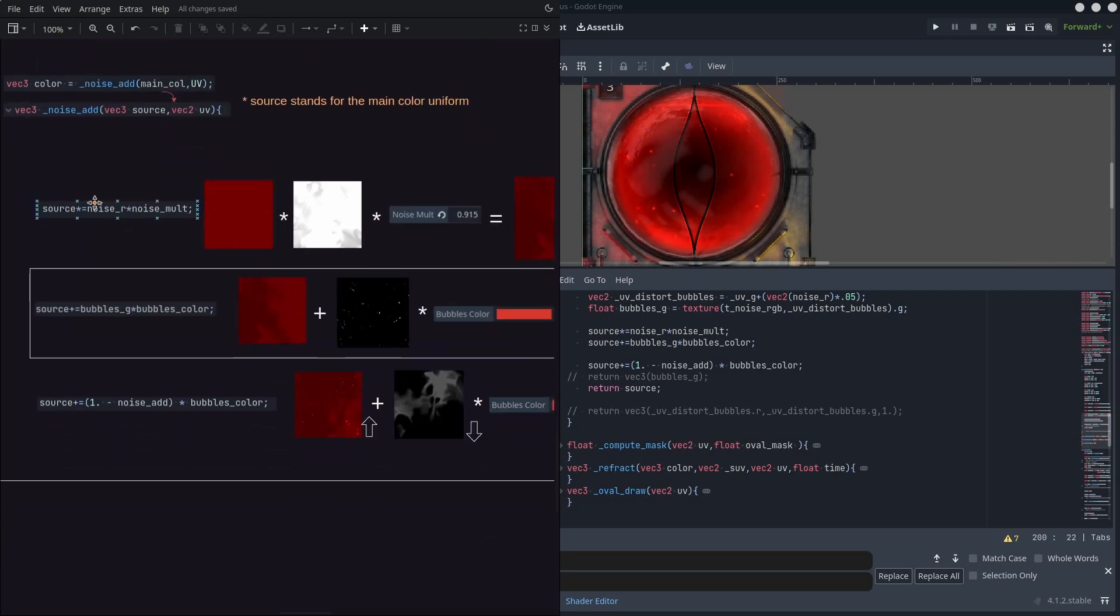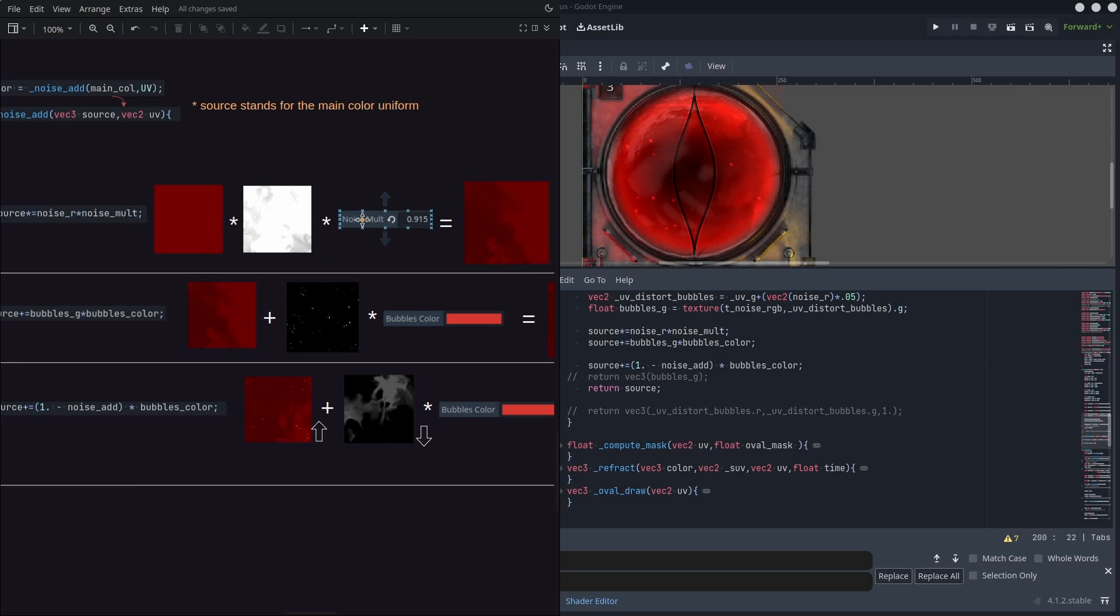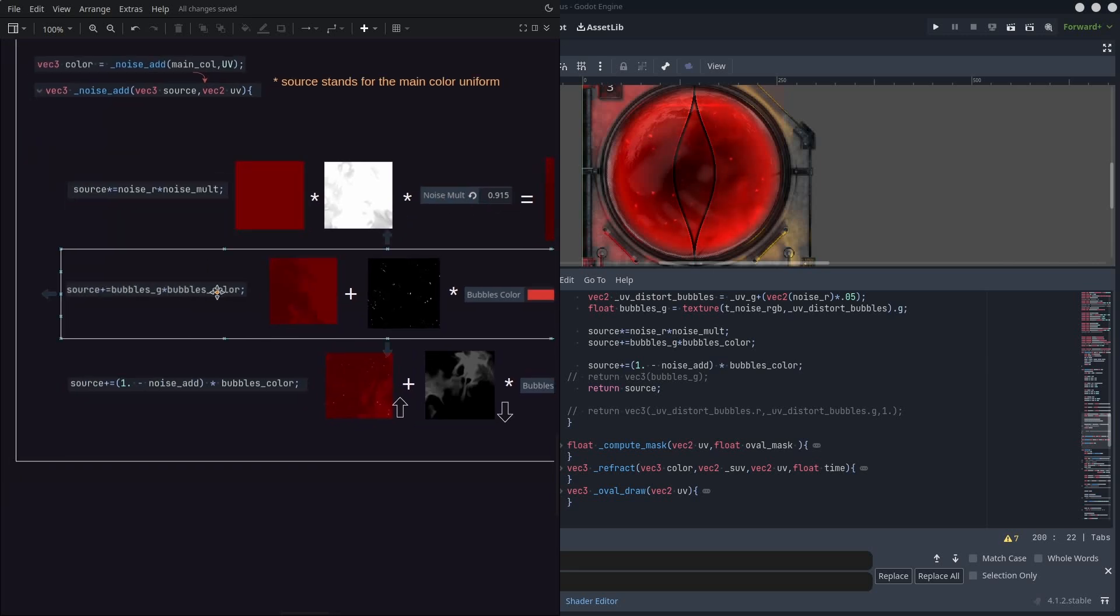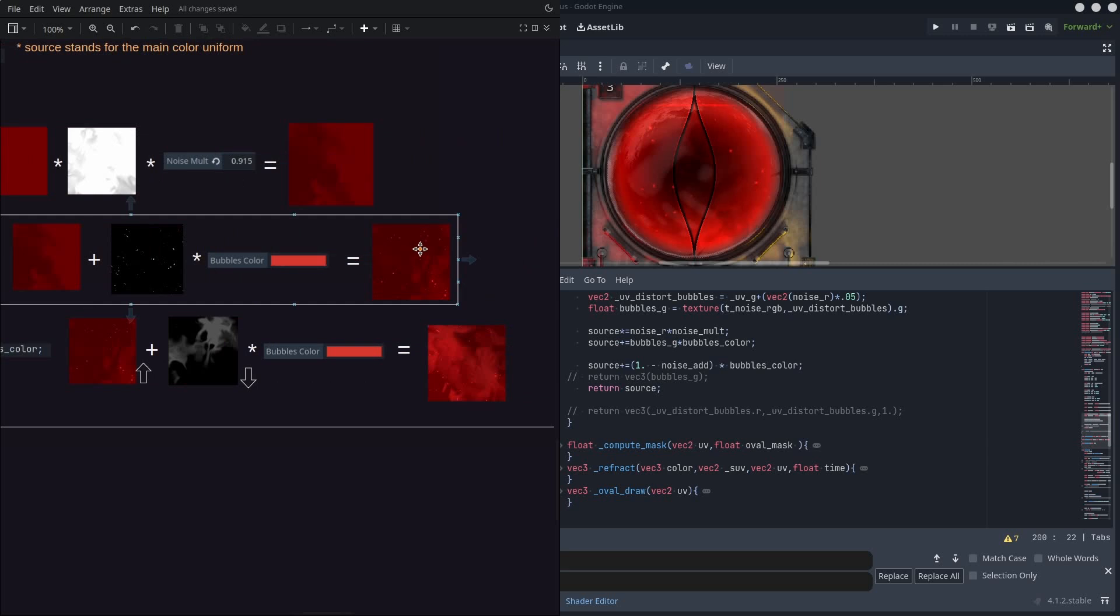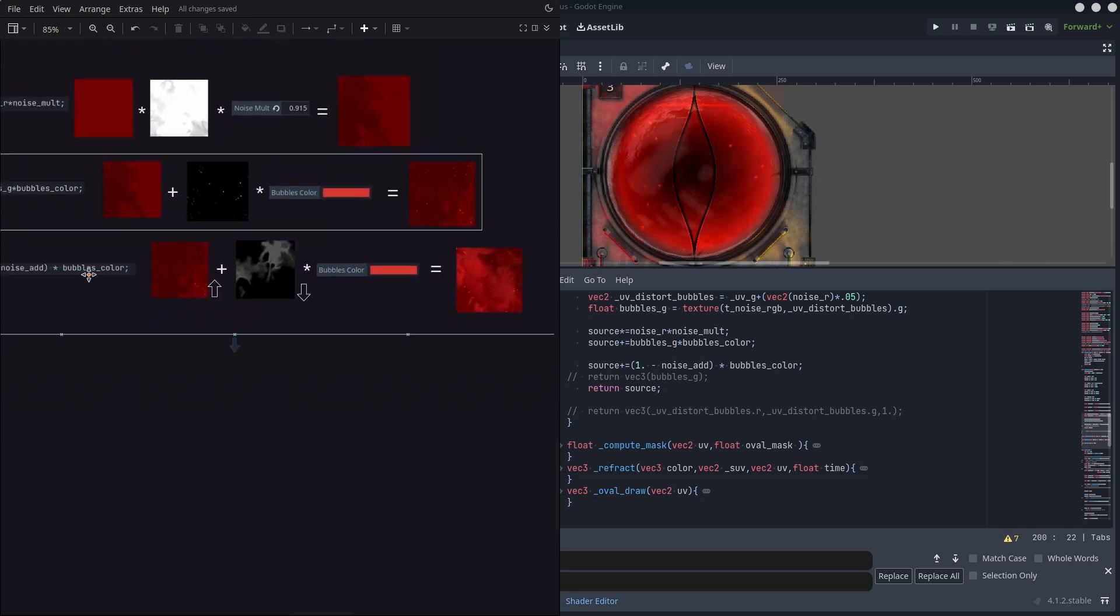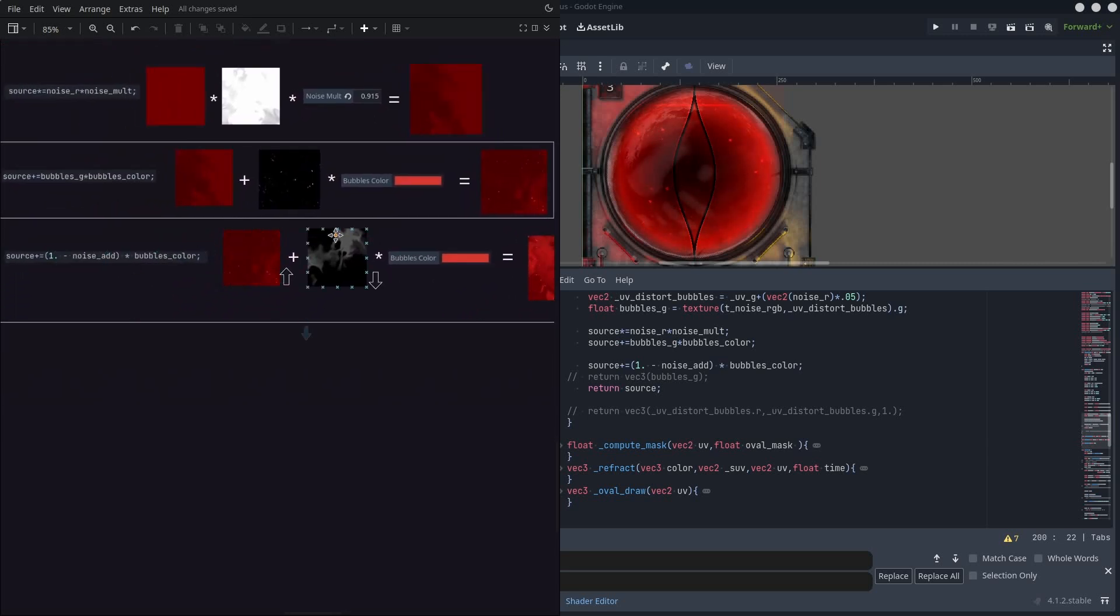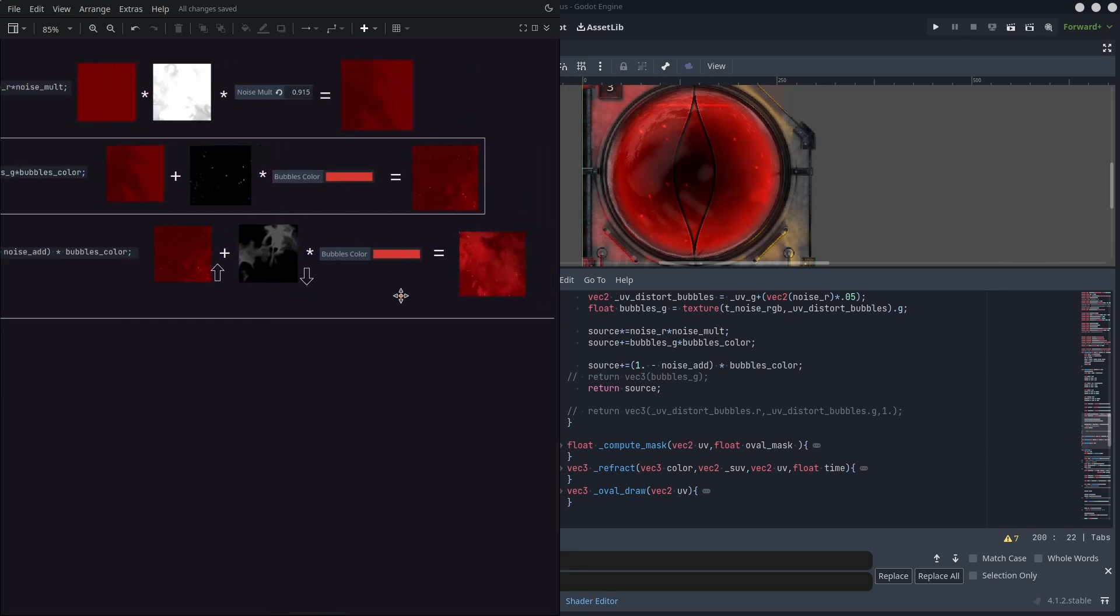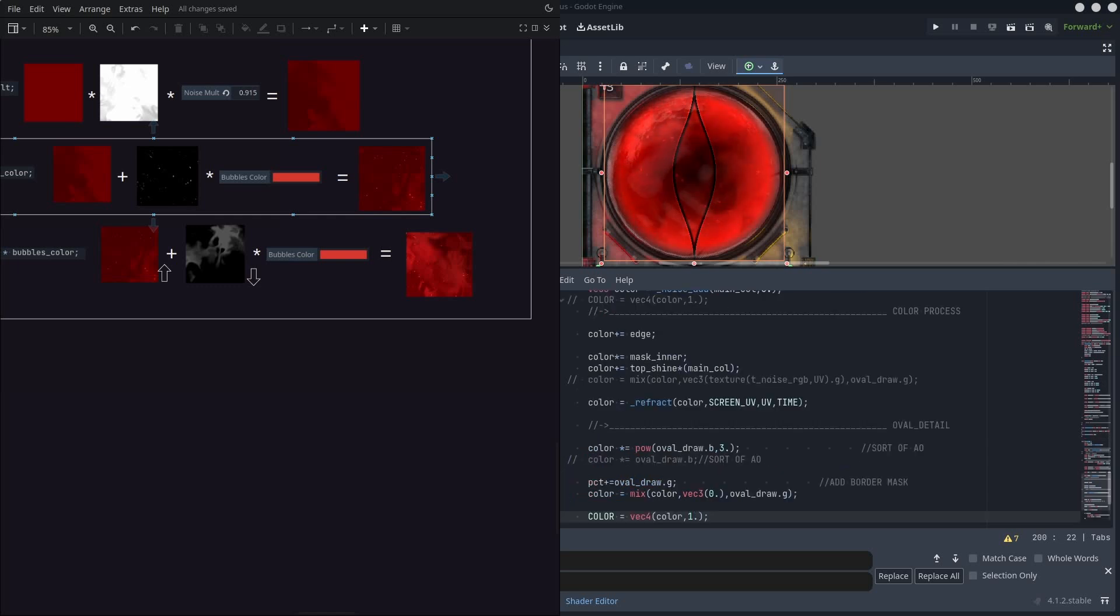Then we can compose all of this stuff quite easily, by passing the main color uniform and multiplying it by the animated first noise, then add some bubbles and multiply it by the bubbles color. And now everything is alive. It's offsetting and distorting as we wished.